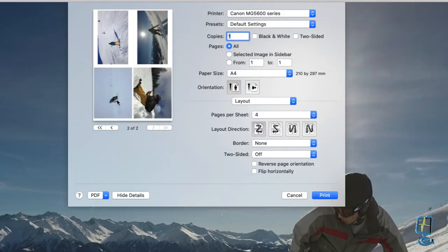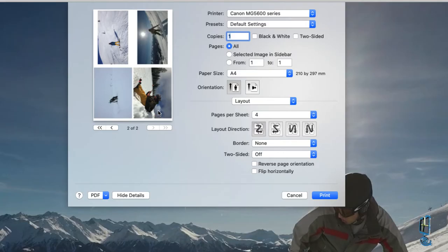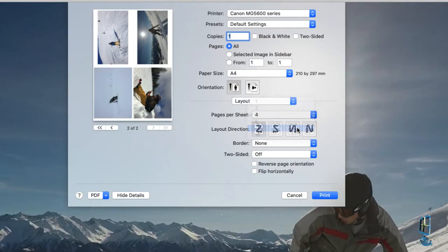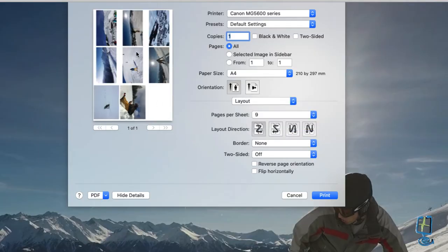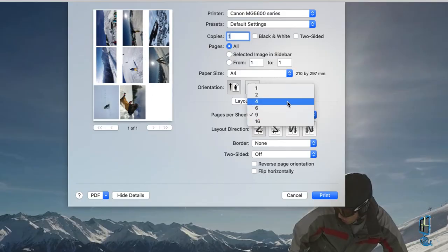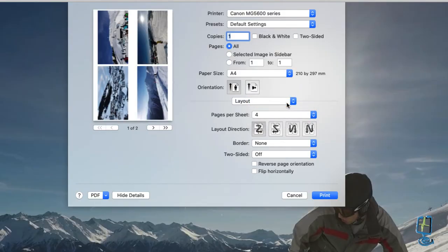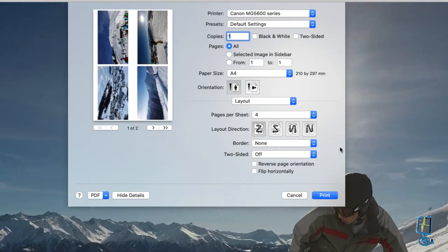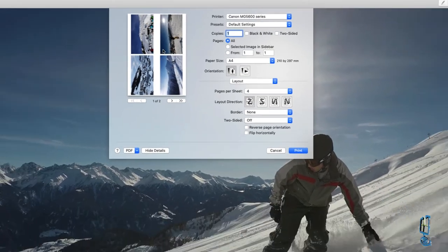And then the other four it will put on the second sheet and again if I pick on the nine it will now put nine images onto one single sheet. Obviously at this point if I go to say the four one and if I click on print now by clicking on the print button in the bottom right hand corner it will print it exactly as you see on the sheet here.